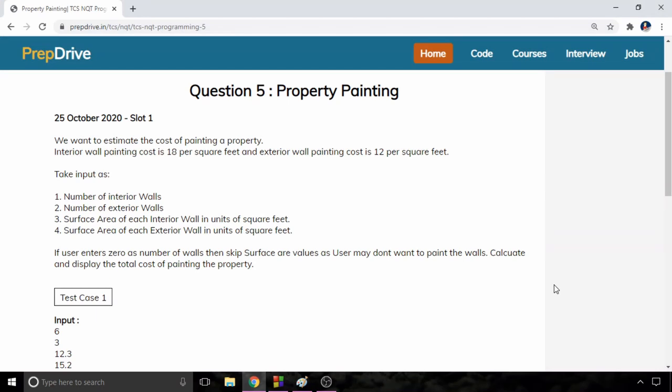Hello and welcome to Coding Bytes. I am Abhishek Parmar and in this video we are going to solve a question of TCS which was asked on 25 October 2020 in slot 1.